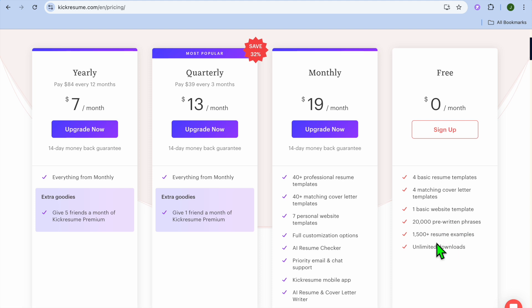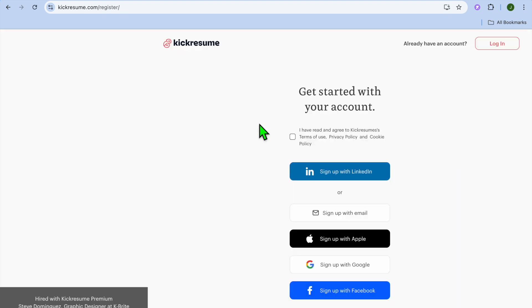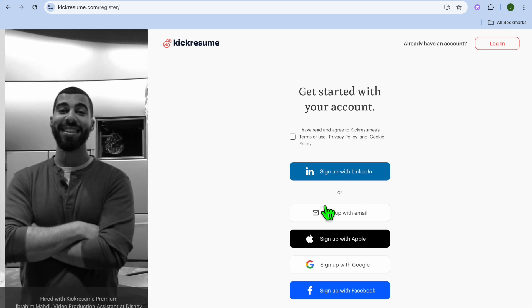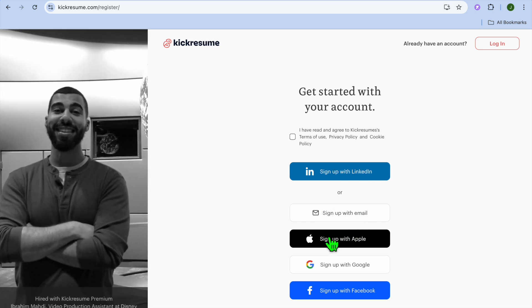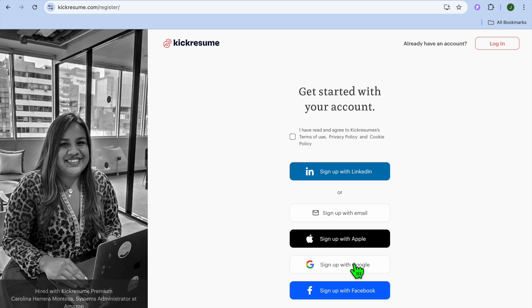You're going to tap on Create My Resume in the top right-hand corner. Once you have done that, you'll be redirected to this page and you can choose to either sign up with your LinkedIn account, email address, Apple account, Facebook account, or Google account. I'm just going to be selecting Google account for this example.